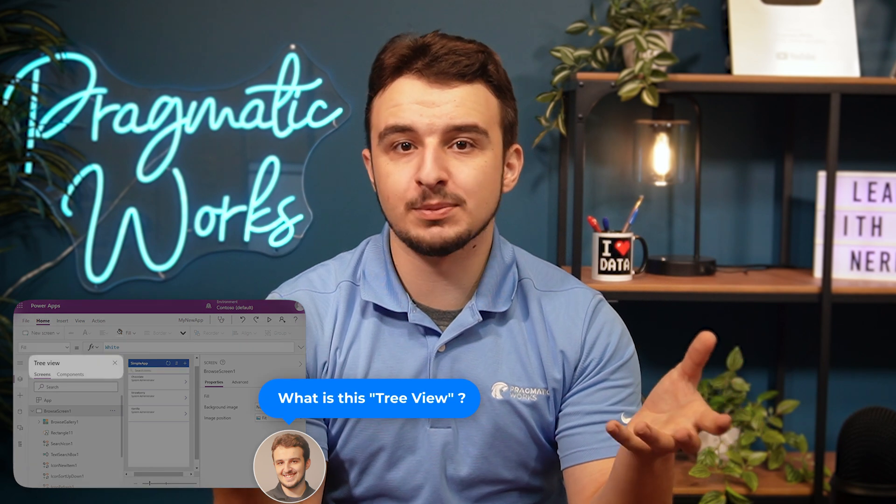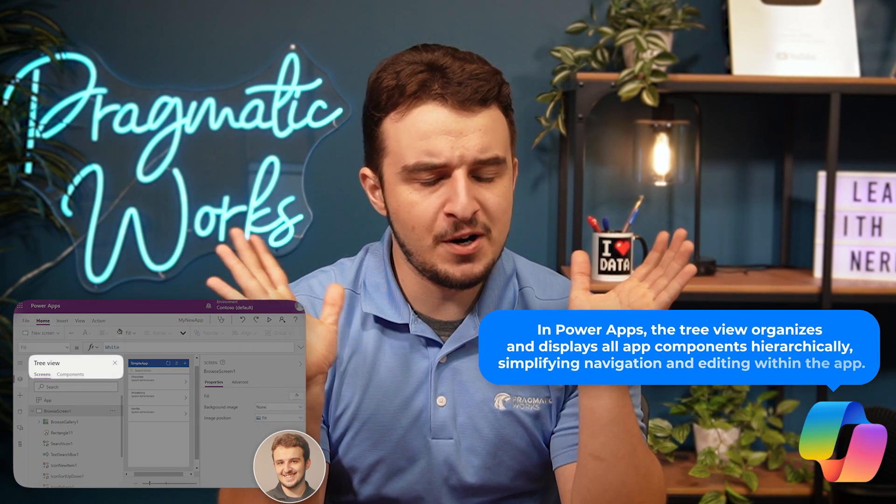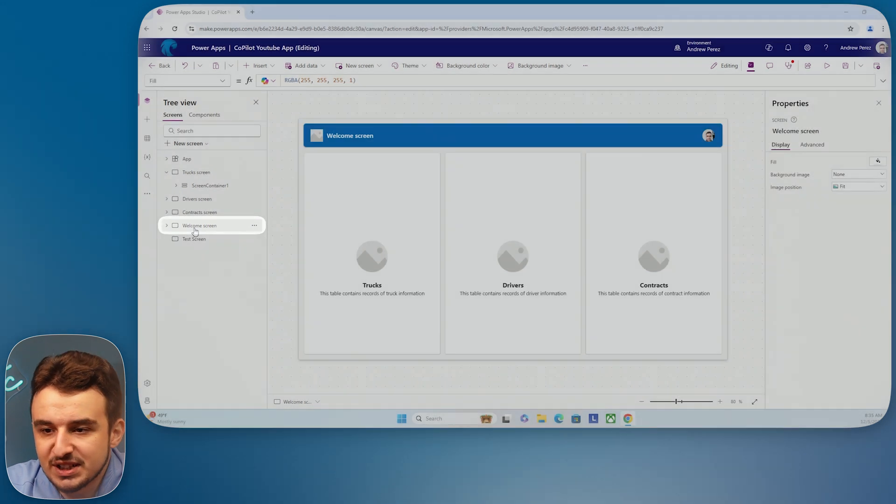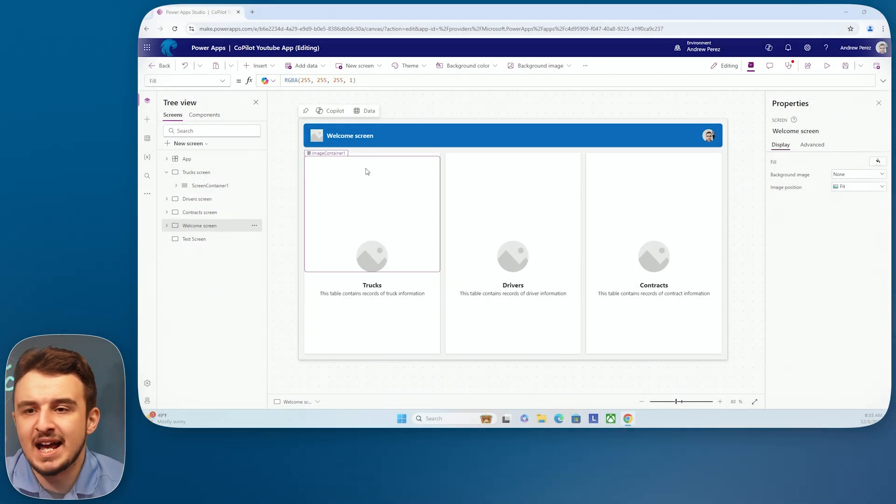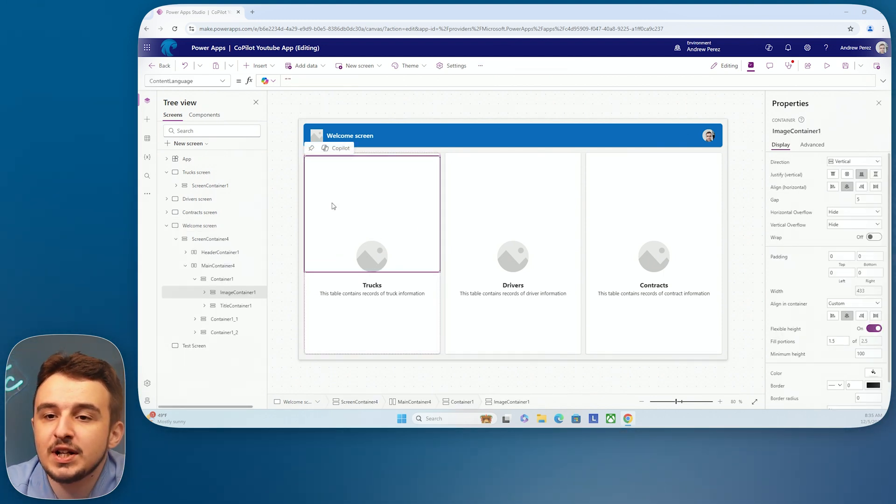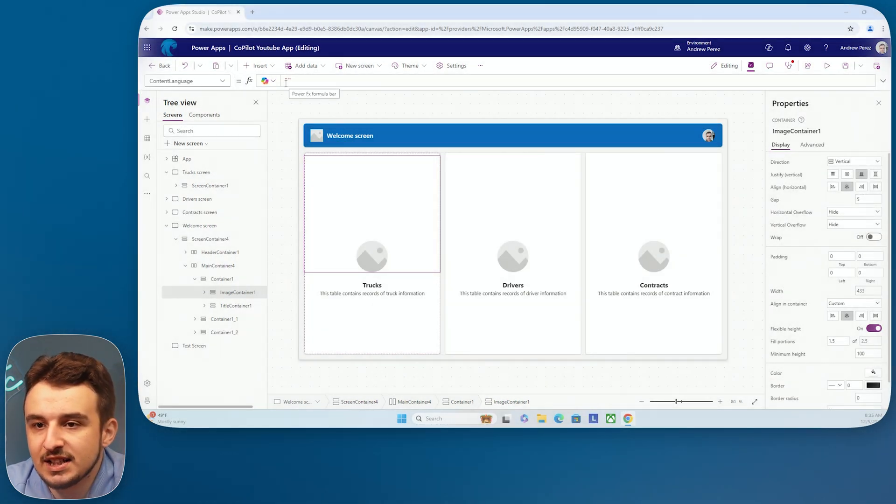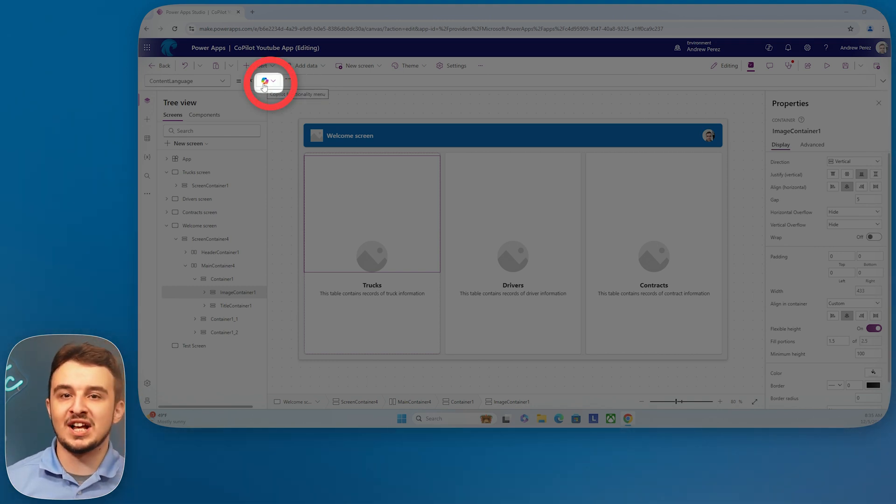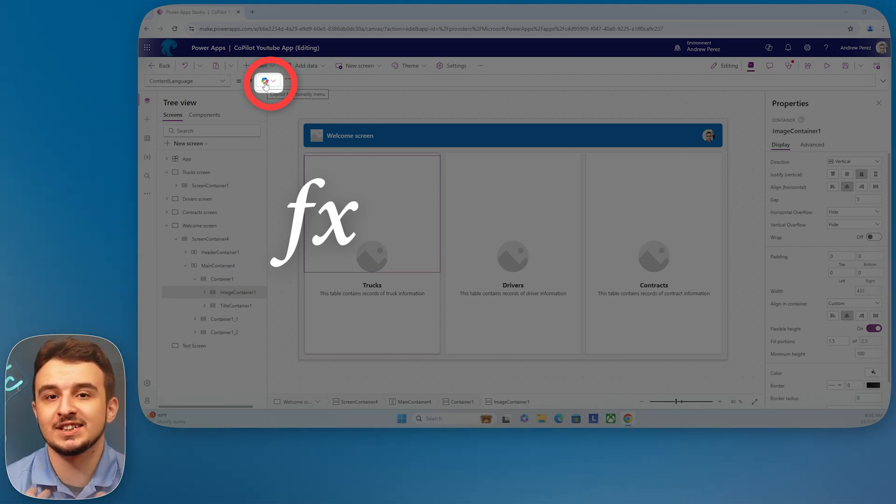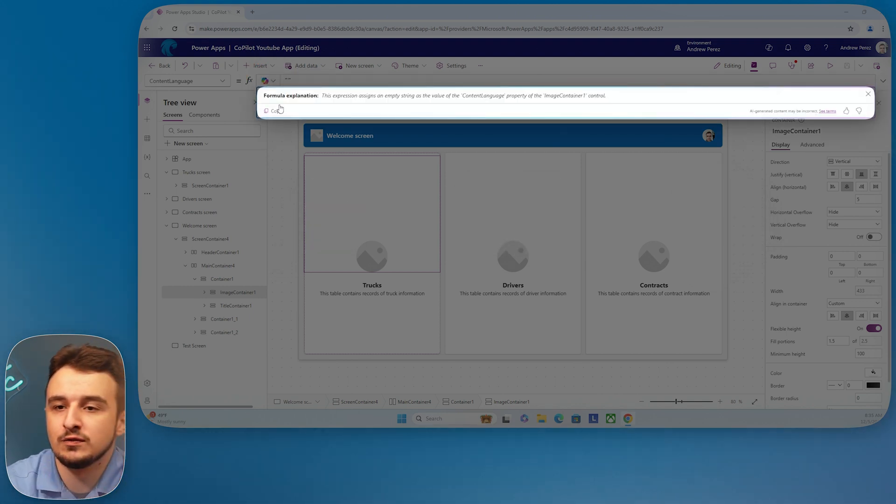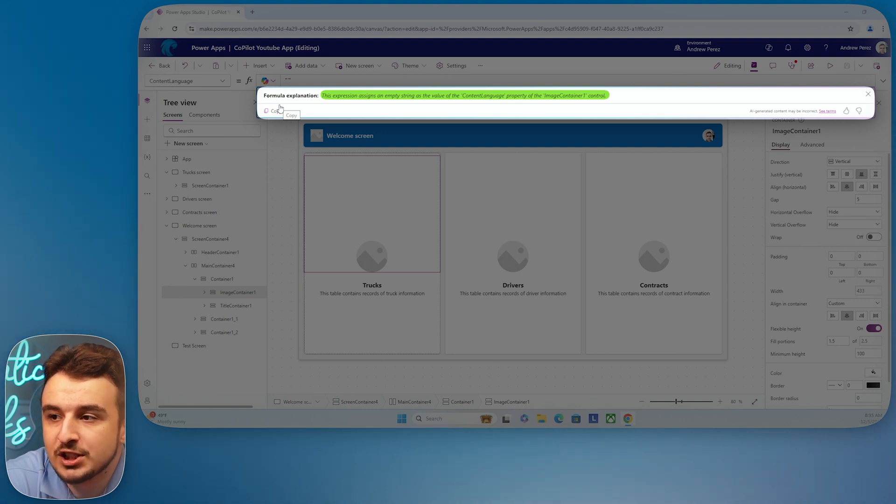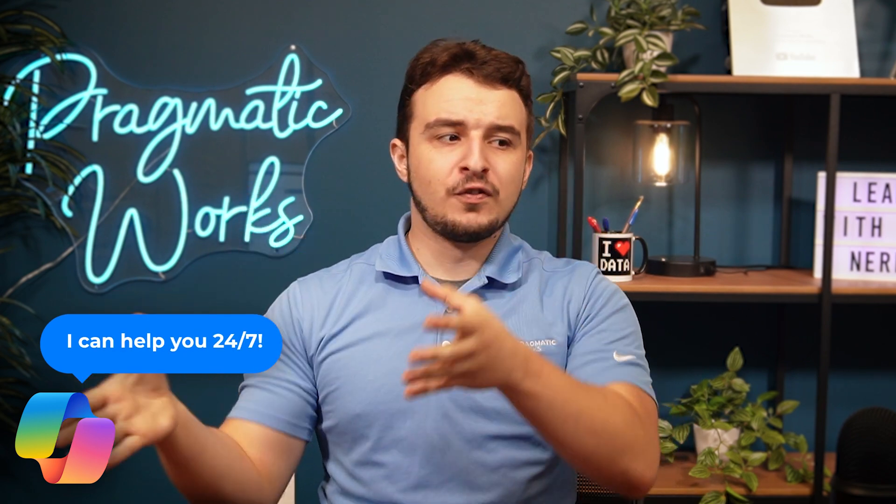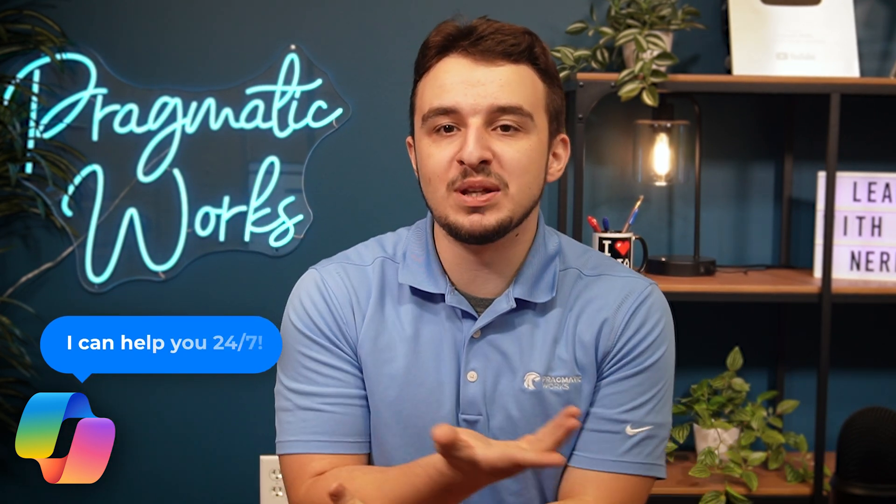Or if you want it, you can have copilot explain some stuff for you in this studio. If there's something, let's say, very in depth or something very complicated that you come across. So let's say I go to this welcome screen, for instance, and I'm just going to find a random control and a random formula for it. So I'm going to click on this image container. If I click on this little container here, it has the content language property. I'm not sure what these are doing right here. So let me just go ahead and ask copilot copilot is up here right next to your formula bar as well. Ready to help out for any kind of power effects questions you might also have. So it is your assistant to help you to build the apps and to help you understand them. So let me just go ahead copilot. Can you explain this formula for me? This expression assigns an empty string as the value of the content language property of the image contain. Awesome. Perfect. So as you can see, very, very useful tool.